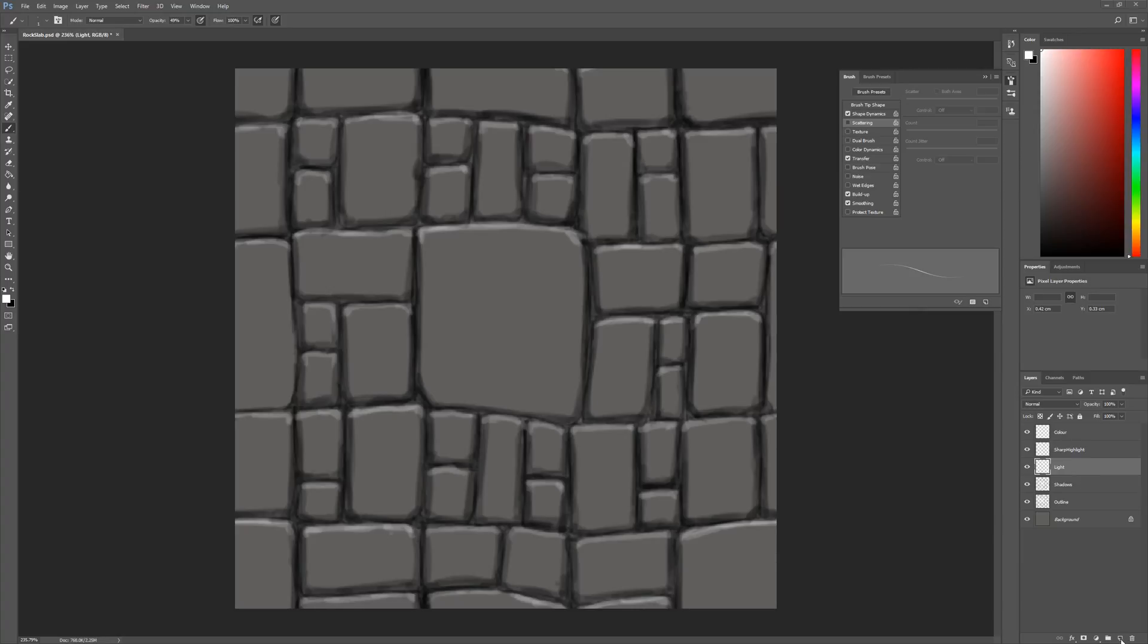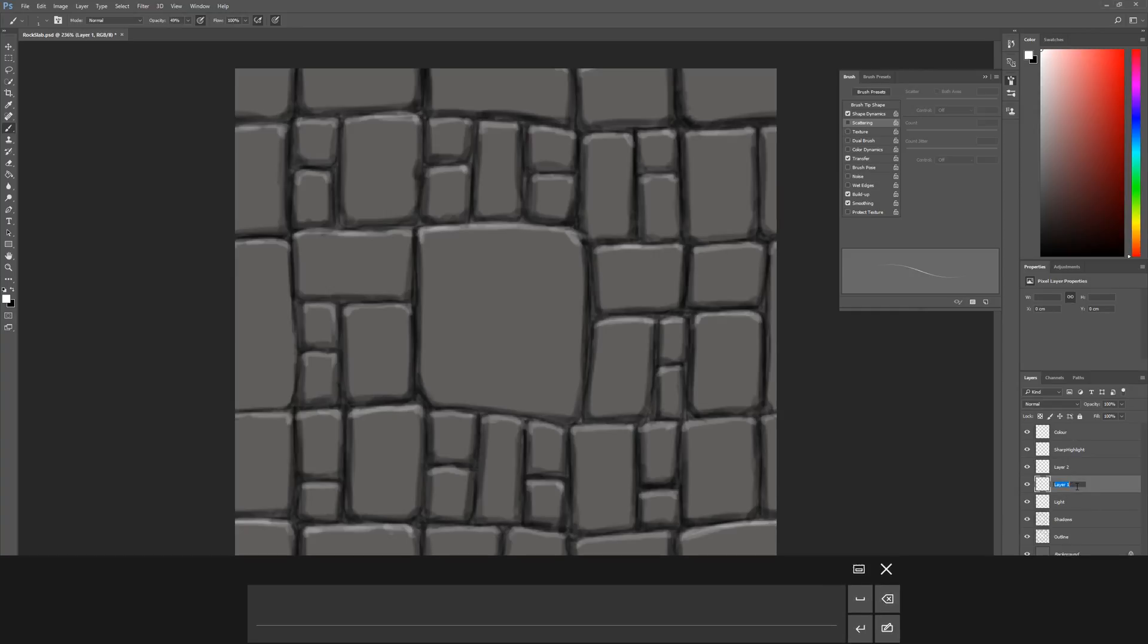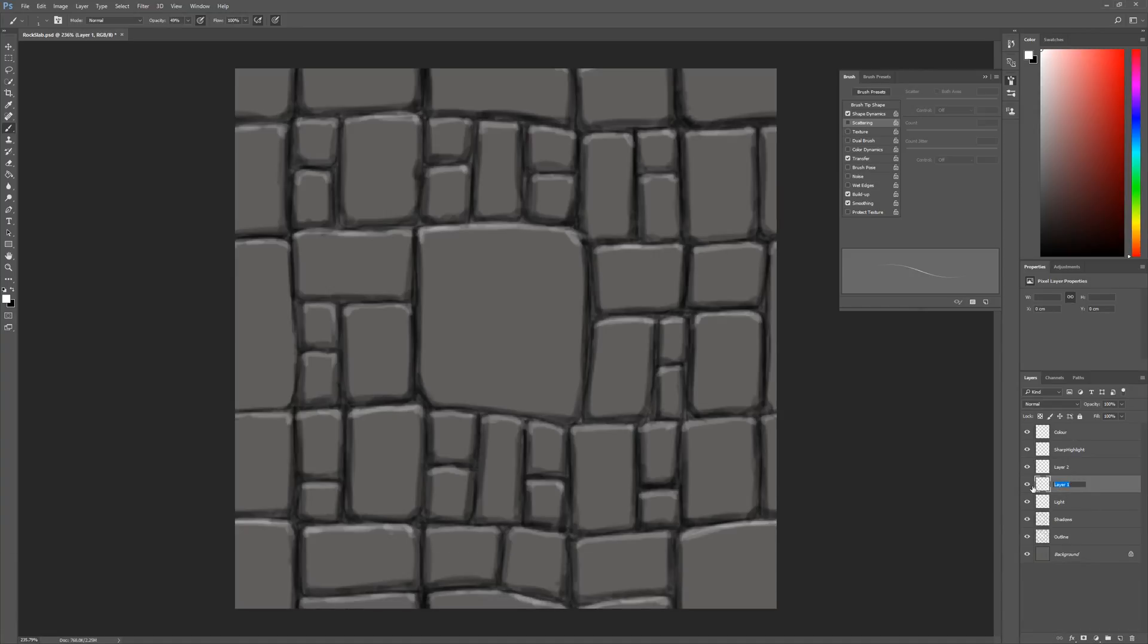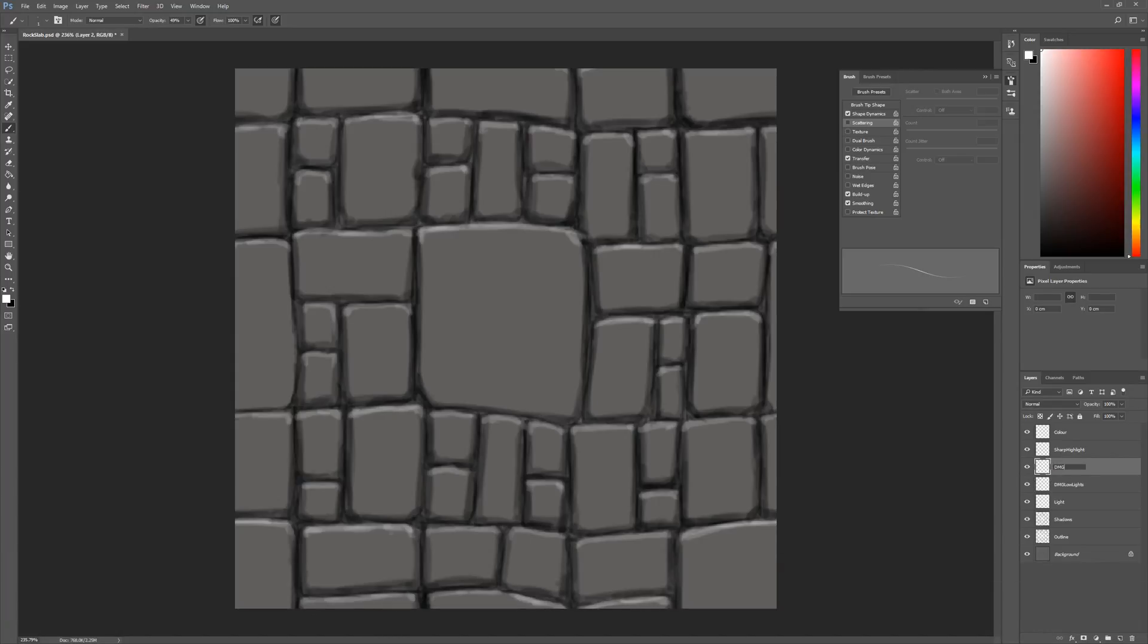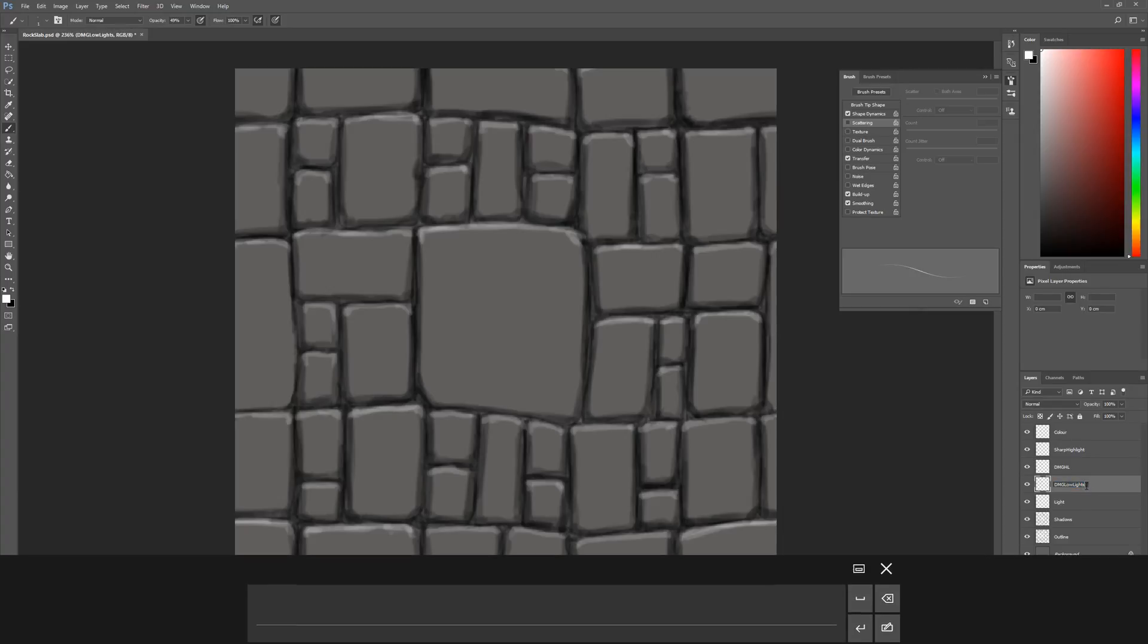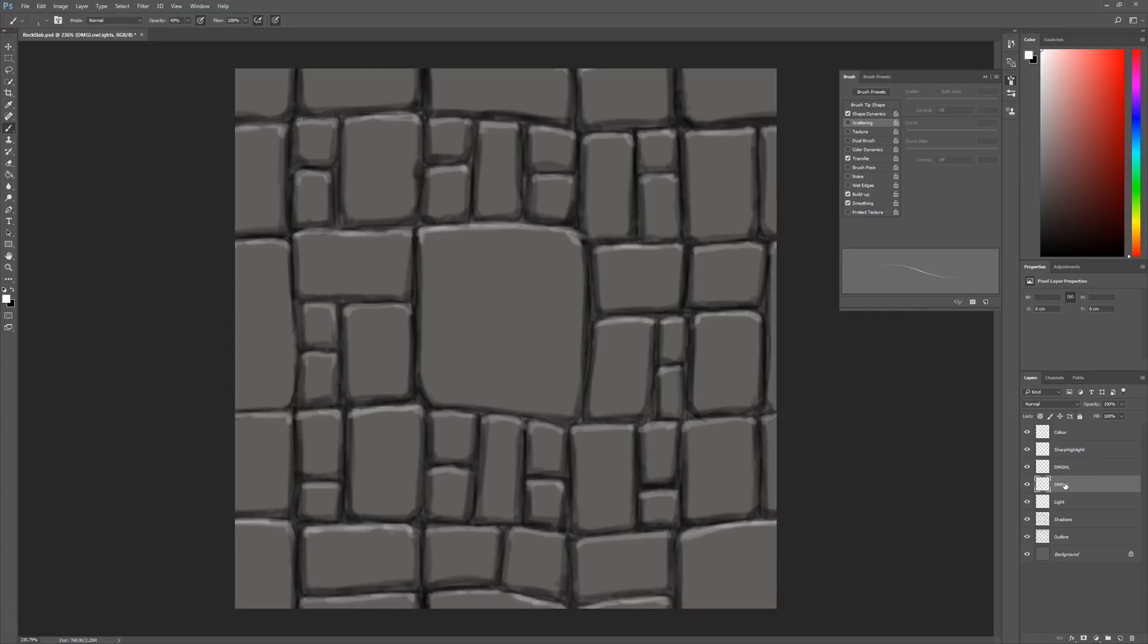So the first thing we do is create two new layers. I'm going to call these damage lowlights or DMG for short. Everybody in games development abbreviates everything. So damage becomes DMG and highlights becomes HL. We use abbreviations for absolutely everything.